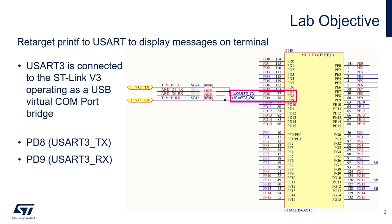The objective of this lab is to retarget the printf to a UART to display messages on a terminal. UART3 is connected to the ST-Link V3 that is operating as a USB virtual com port bridge.